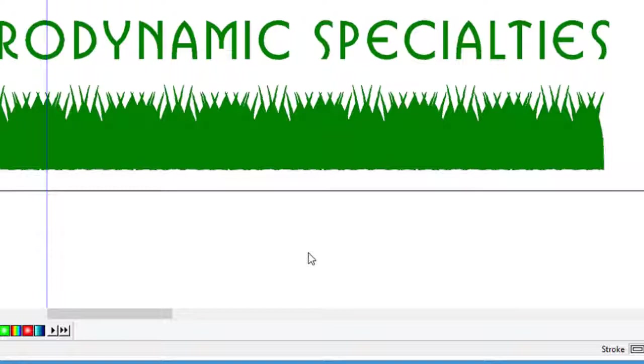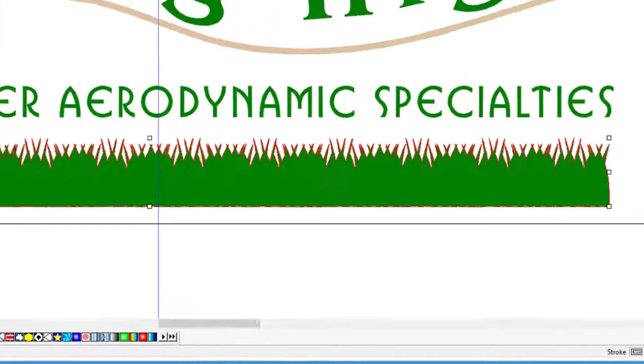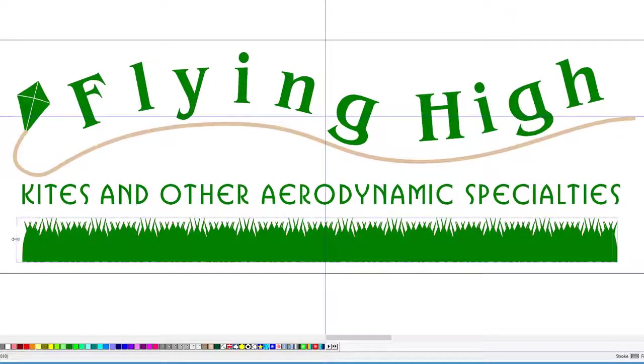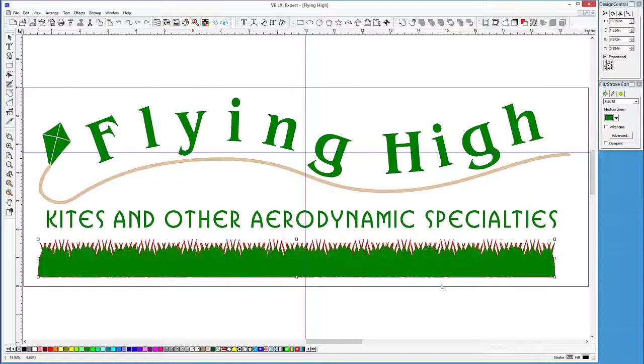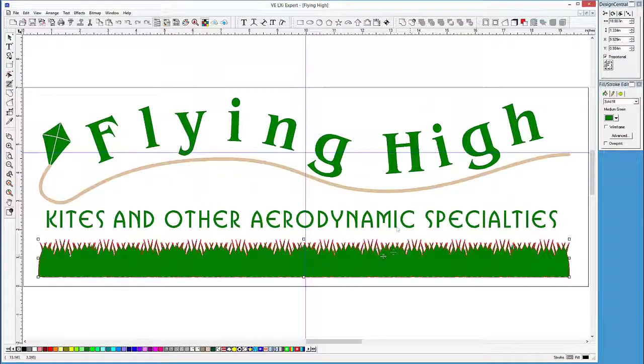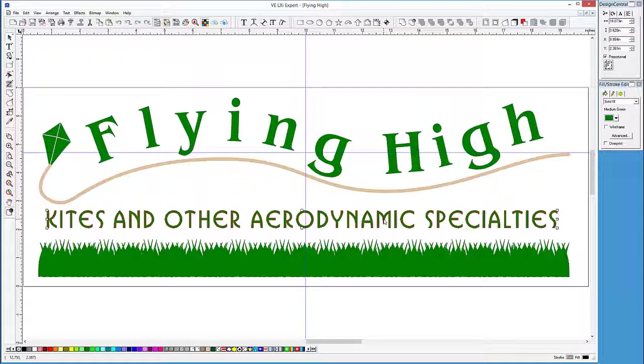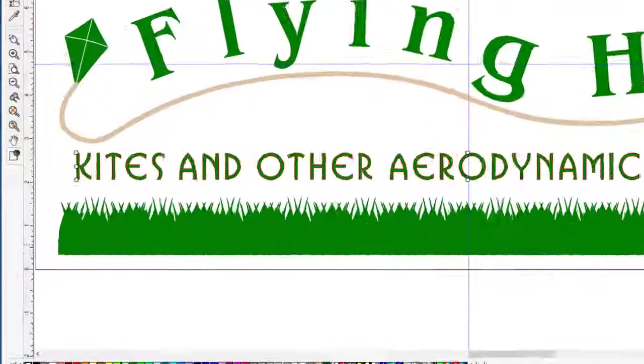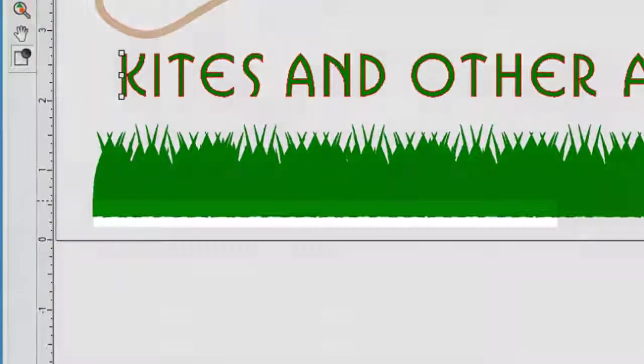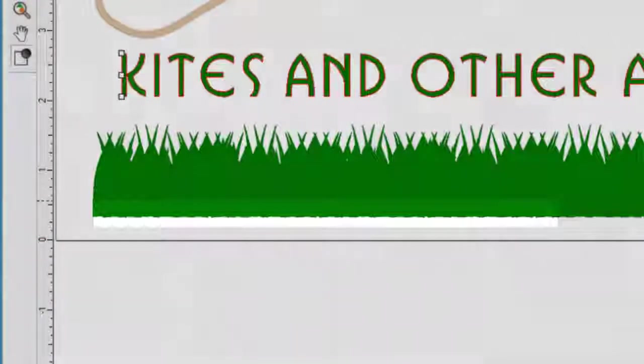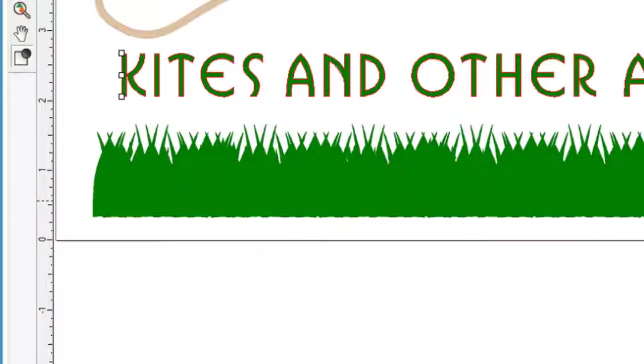We are almost finished. Let's move the bottom text as well as the grass manually to get it visually correct. As you can see, the bottom of the grass is a little jagged. We need to make it straight or smooth.